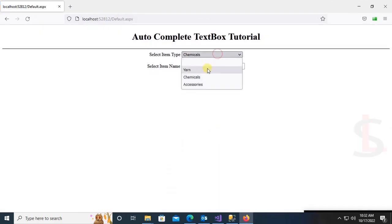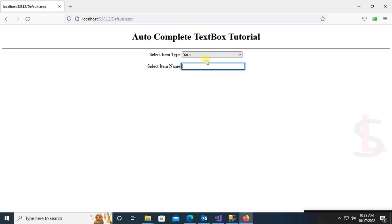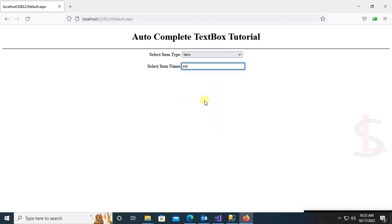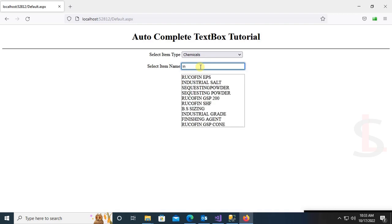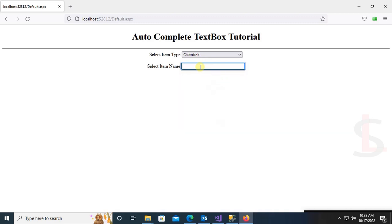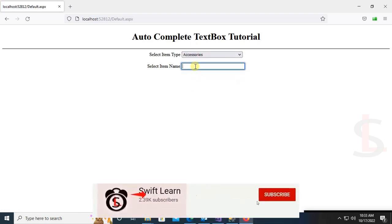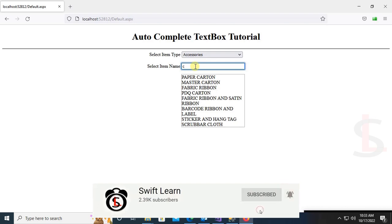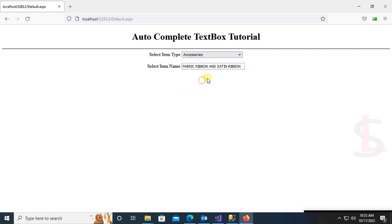Now if I type in yarn — if I put '10', it displays 10 Single, 20 Double, and everything. These are the names contained in yarn items. If I select Chemical, it displays Industrial Salt and all items containing that text. In Accessories, typing 'CA' displays Pepper Carton and all items where 'CA' exists. Thanks for watching this tutorial.